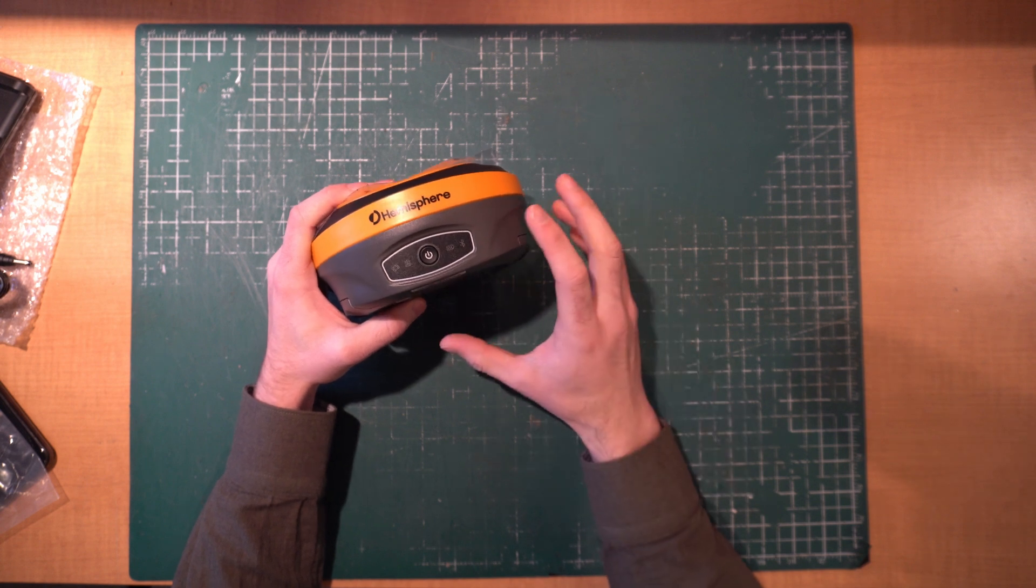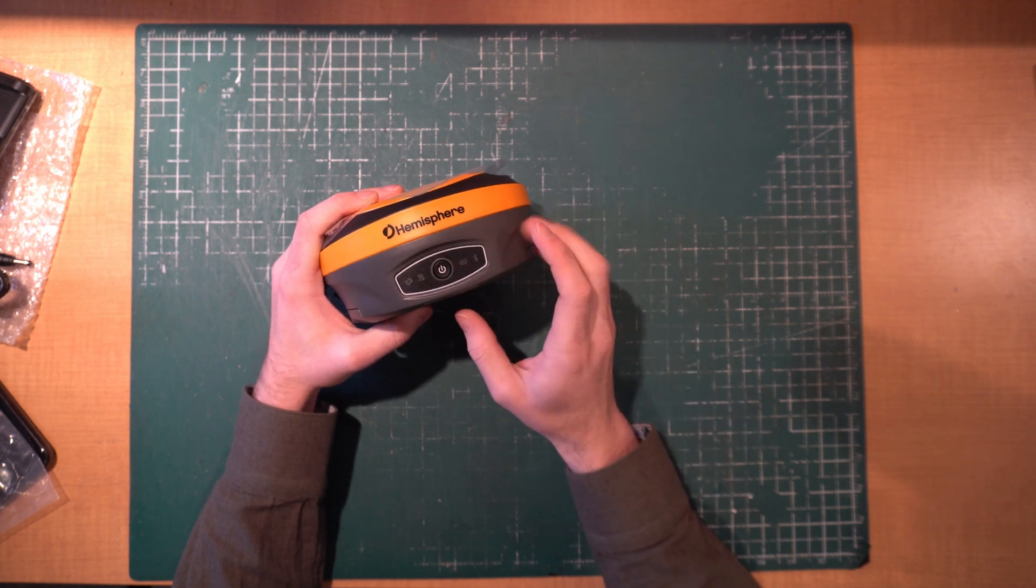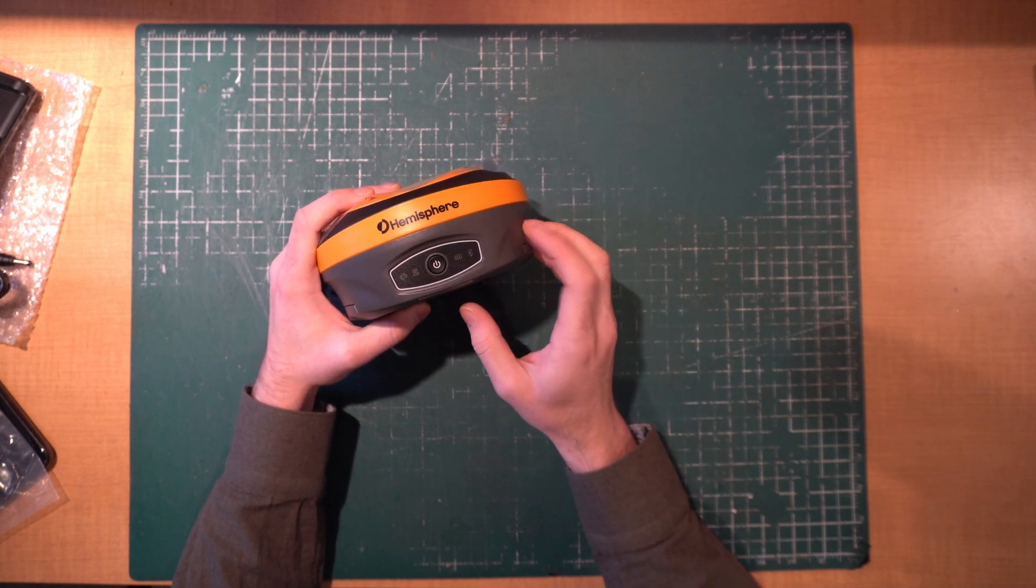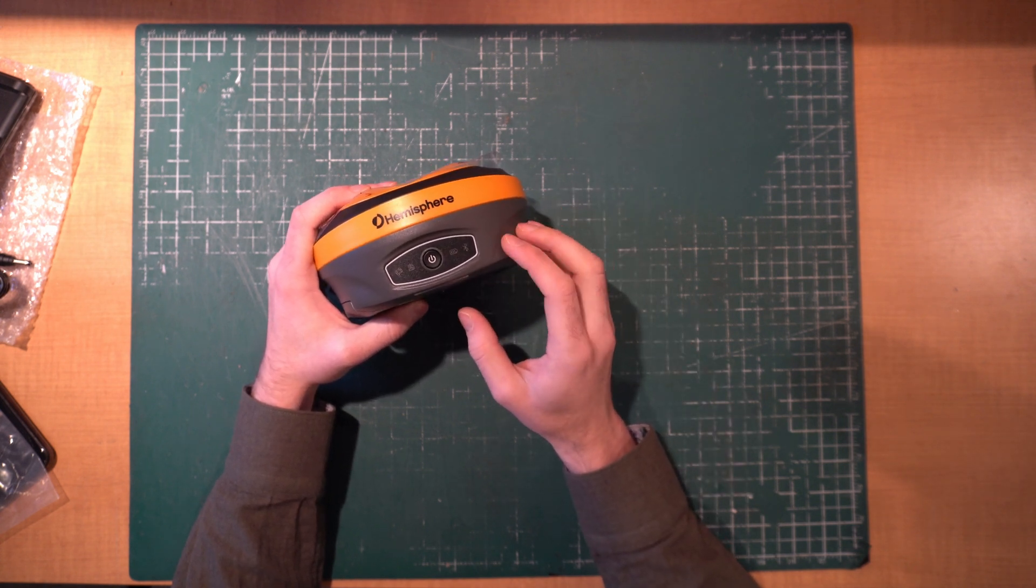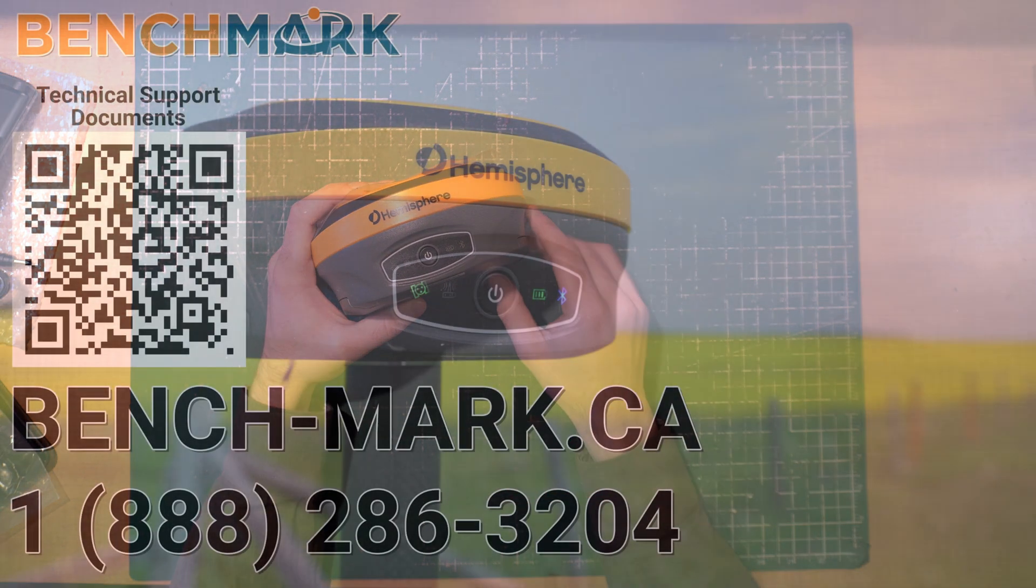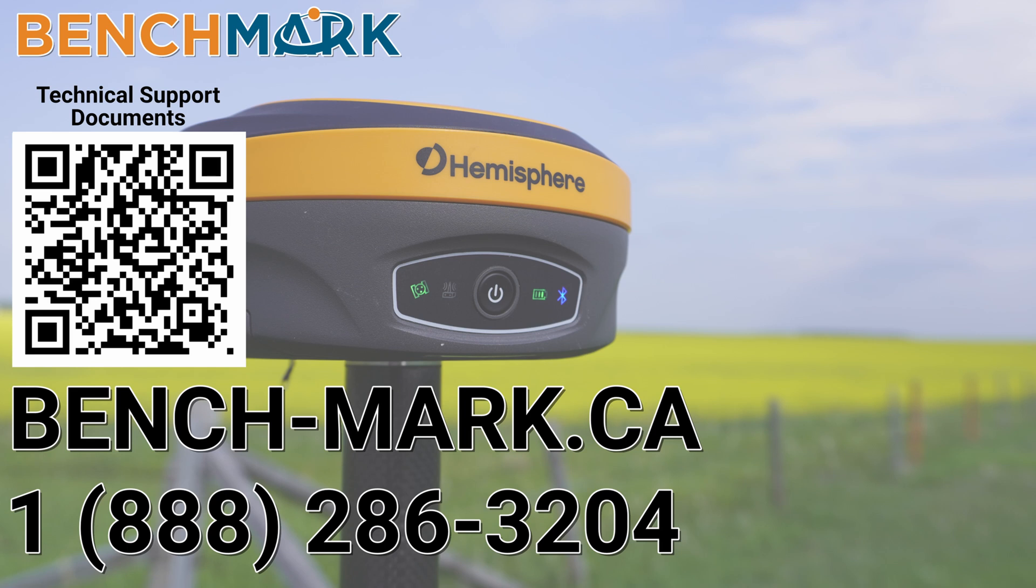That is everything that is included in your Hemisphere S631 receiver kit when you receive it. If you have any questions about anything you've seen in today's video or anything on our YouTube channel, please give us a call at 1-888-286-3204 or visit us on the web at bench-mark.ca.